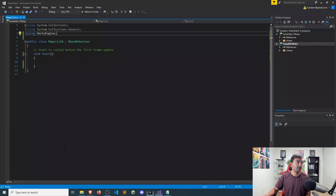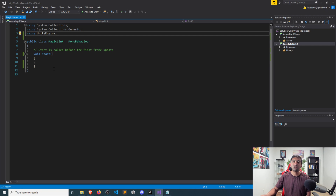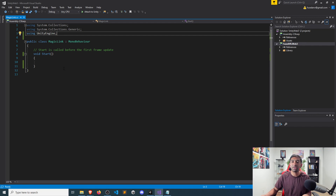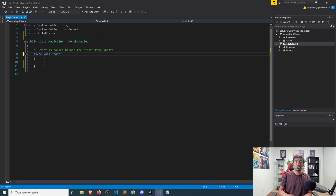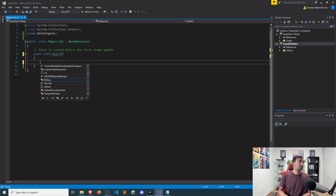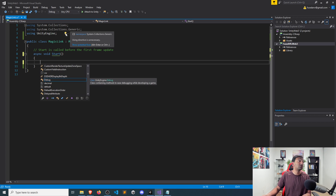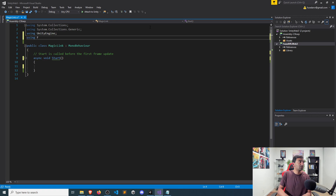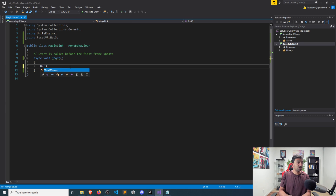I've created a dummy script called Magic Link and we just want to use the Start function — this is functionality we'll trigger right at the beginning just for the purposes of this demo. Everything here runs off of async so let's make sure we do that, and the first thing we want to do is import using Fuse4Web3, which will get you access to the Web3 Manager.